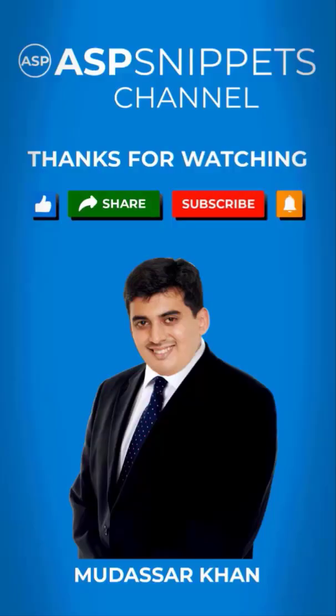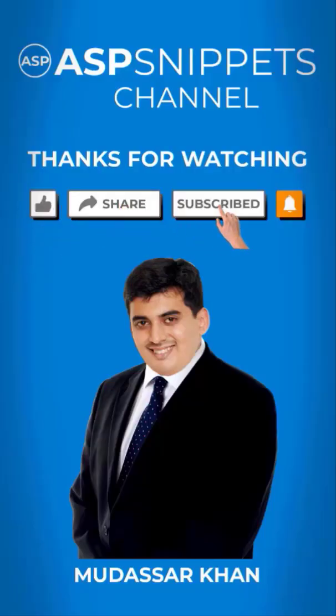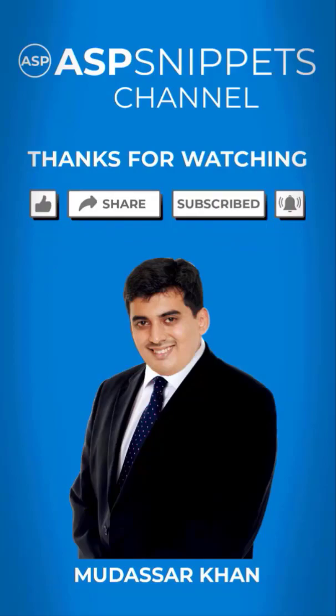For more information please like, share and subscribe and don't forget to click the bell icon. Goodbye.